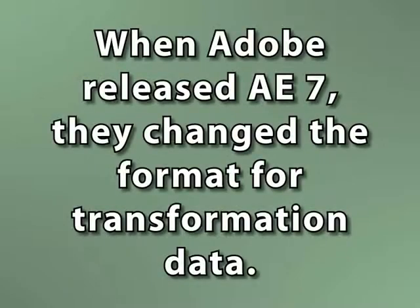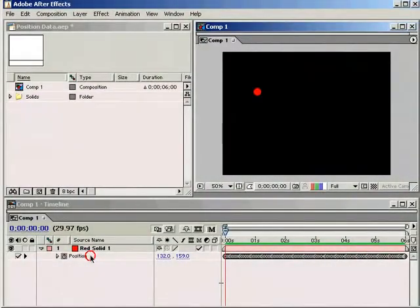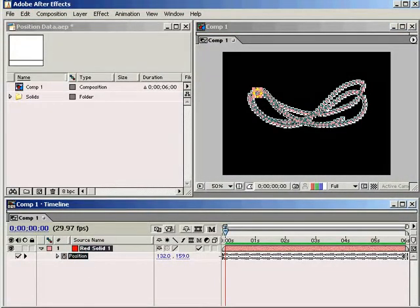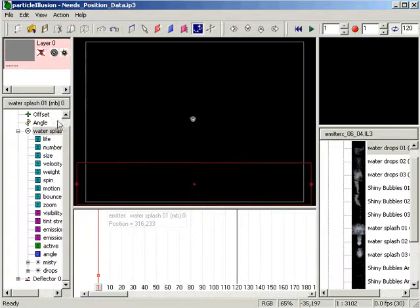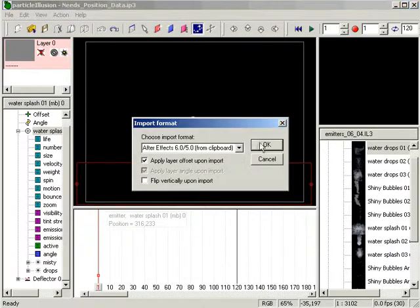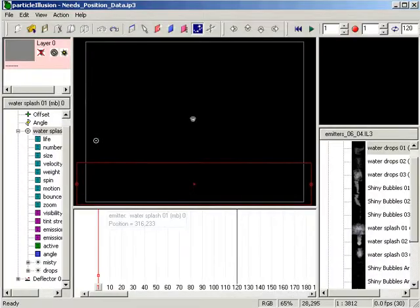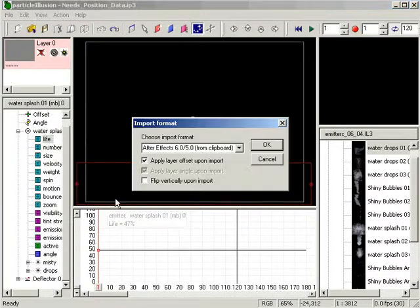However, when Adobe released After Effects 7, they changed the format for all the transformation data. The change is almost insignificant and you won't see any difference over the hood, but even a change of a single text character under the hood can really make a difference. So while it's very easy to use a simple copy command to copy keyframes from After Effects 6.5 and import them into Particle Illusion 3, if you try the same thing with After Effects 7, when you go to import it into Particle Illusion, it just won't work.